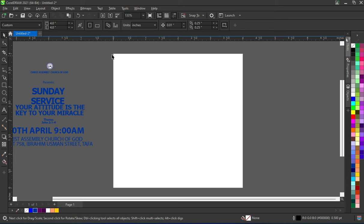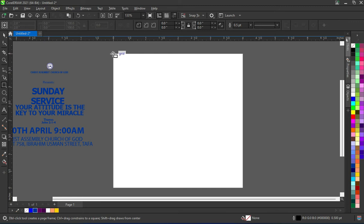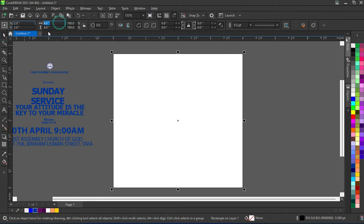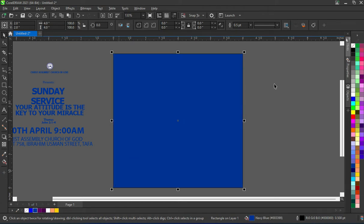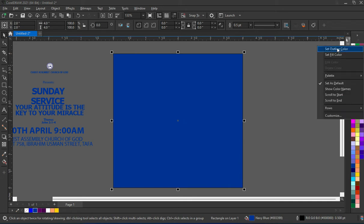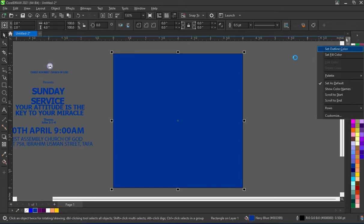Let's get started. I'm using a four by four inches canvas. I've already put the typing texts in place. Select your rectangle, set the angle, then drag it to give you four by four. Now I'm going to apply this color here.